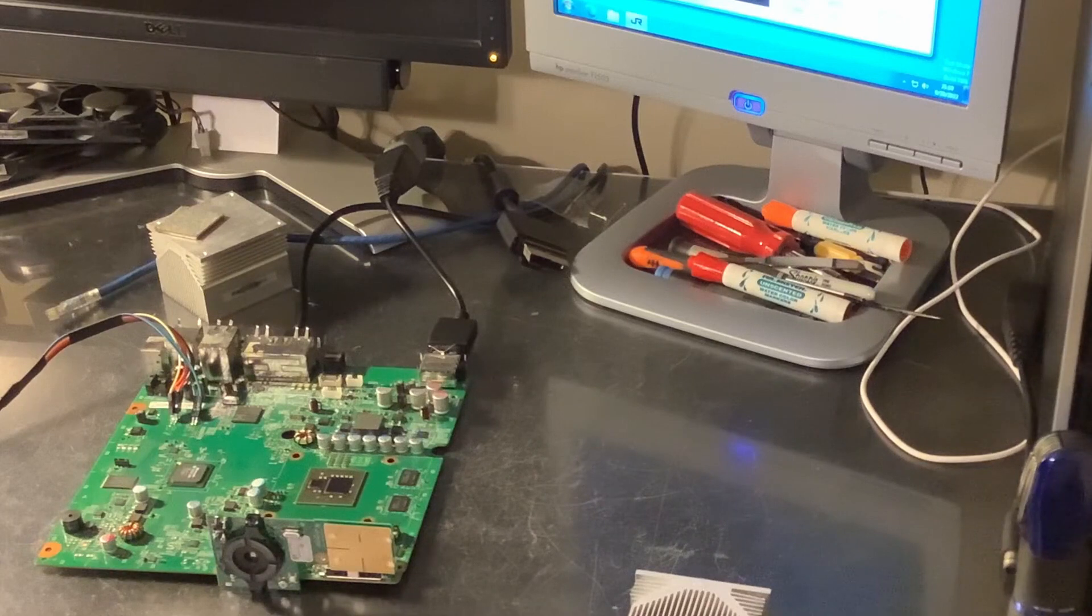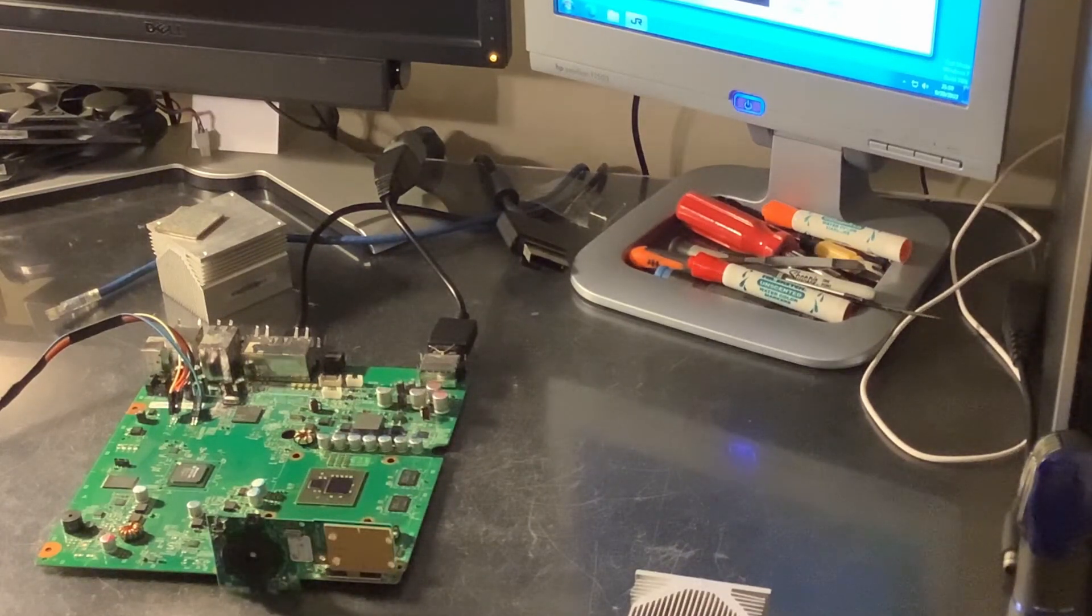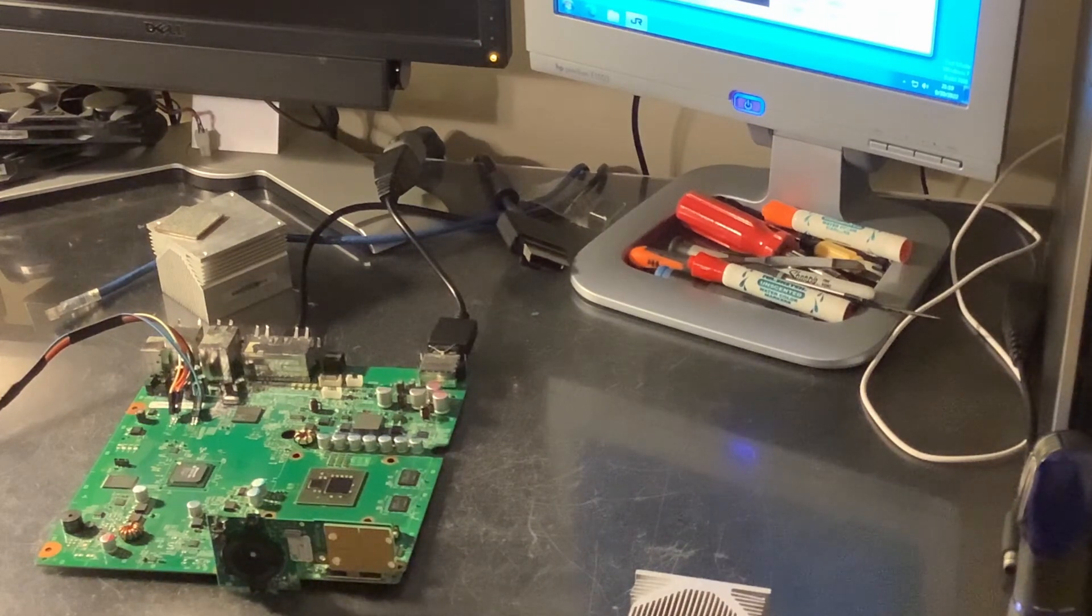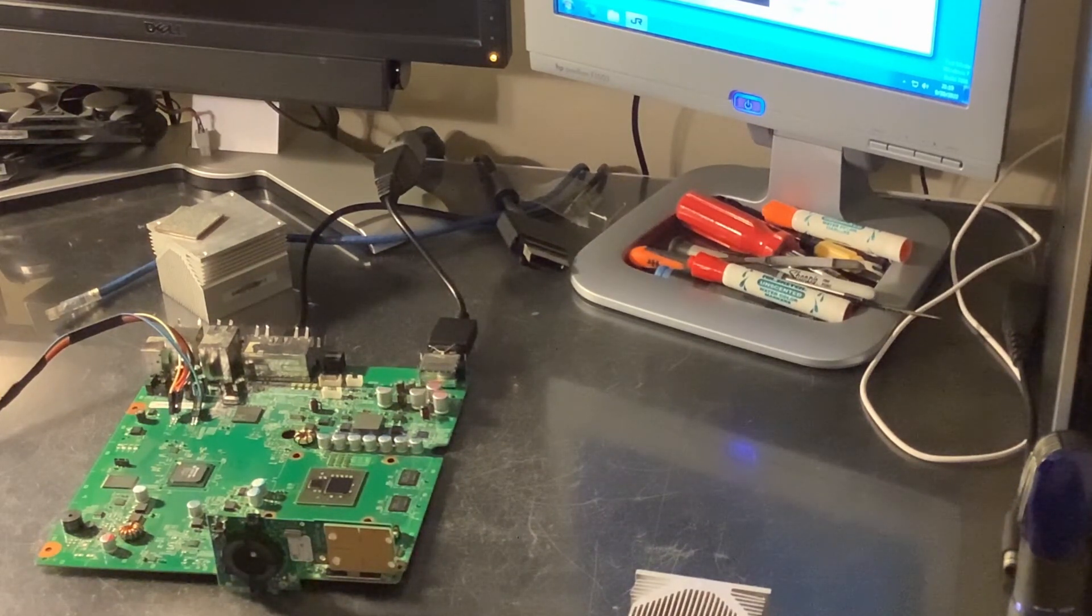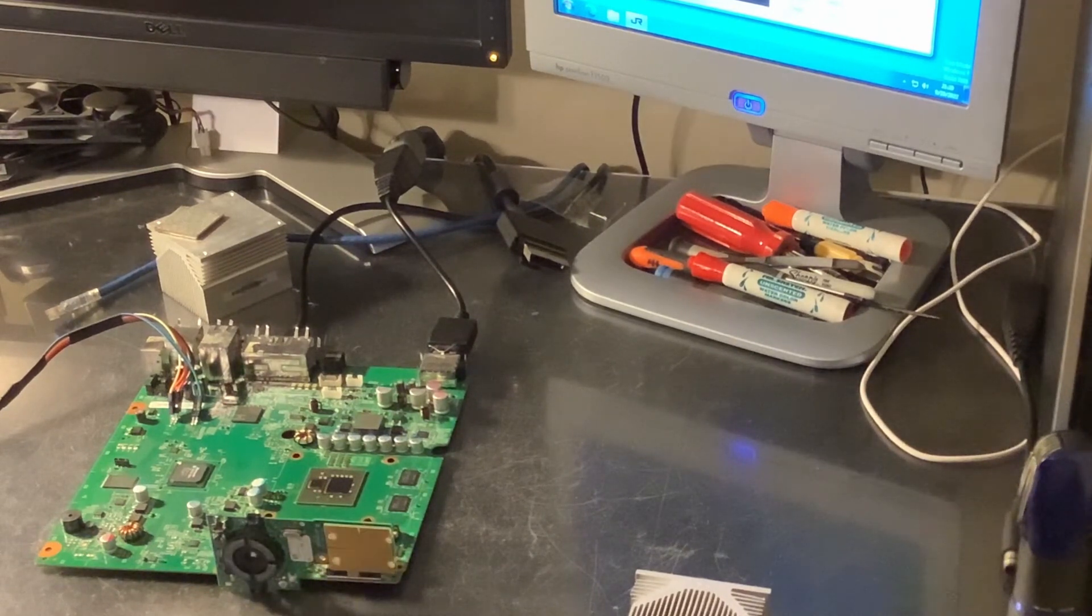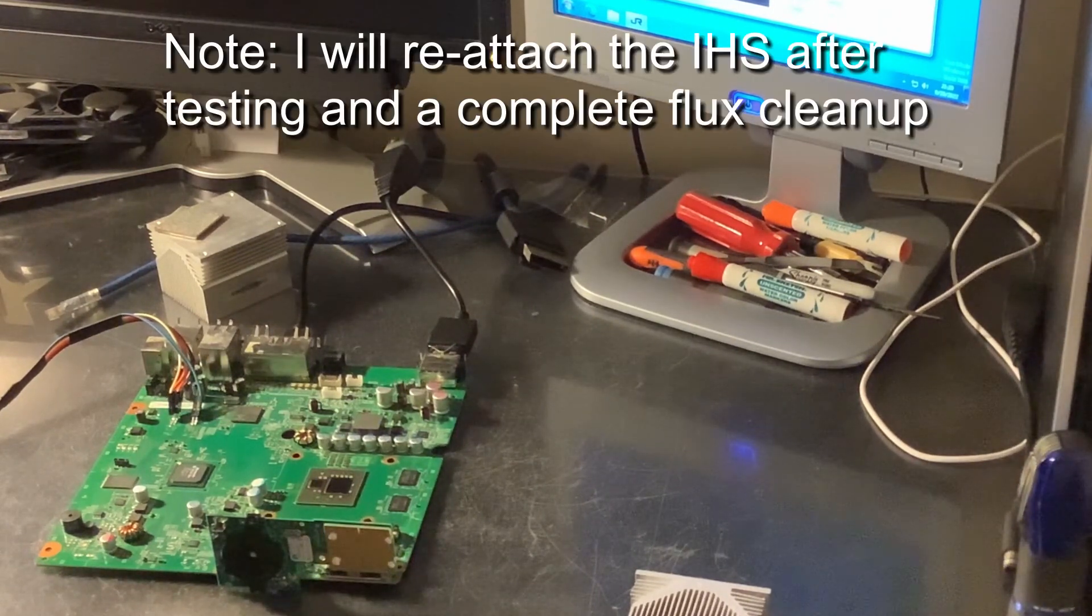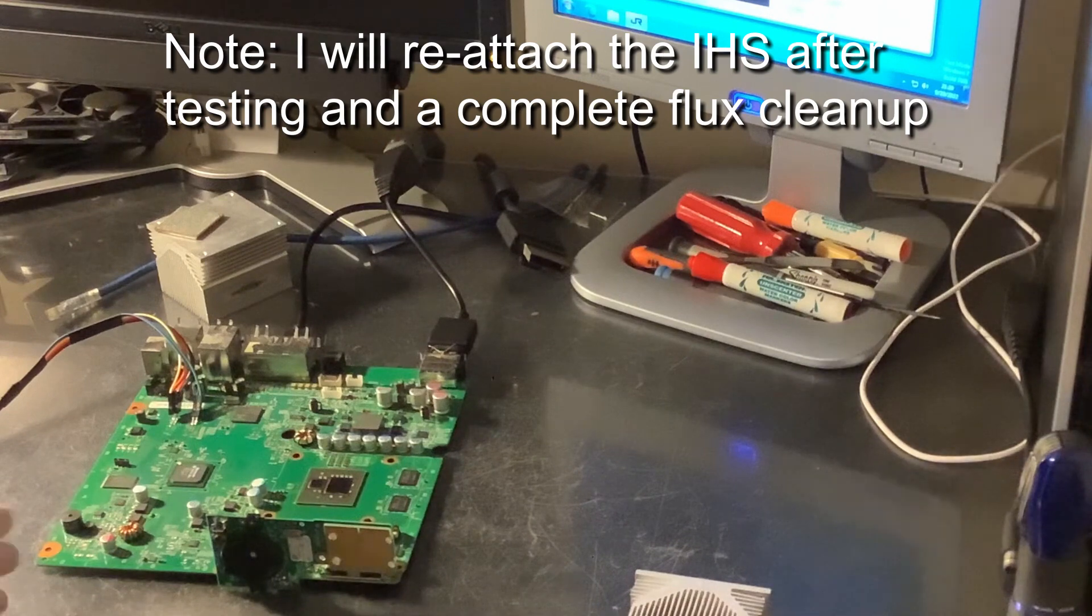All right, I've done a basic cleanup of the flux, and also done a quick RGH-3 wire-up, so that we can go ahead and test to make sure this works. I don't have the NAND dump that goes to this processor, so that is why we have to test it in a modified state. So, let's get some thermal paste, put a heat sink on it, and see if it works.